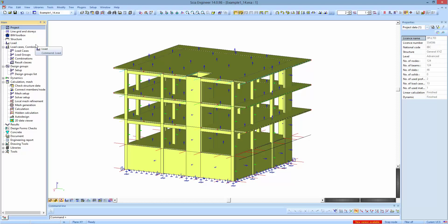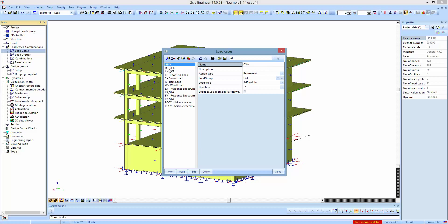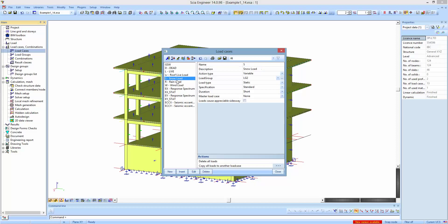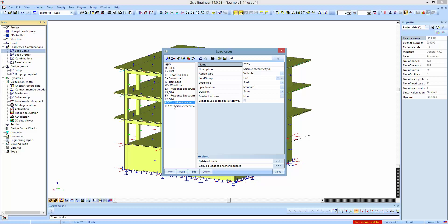Then we have to define the load cases required by the code. ACI 318 ideally requires this number of load cases. Apart from the self weight, which is calculated automatically by the software, we have the applied dead load, the applied live load, the reduced roof live load, the snow load, the rain load, the wind loads, and the earthquake excitation in the x and y direction. Finally, we have eccentricity loads due to earthquake in the x and y direction as defined by the code.